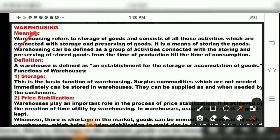Warehousing refers to the storage of goods. It consists of all activities connected with storing and preserving goods. Warehousing is defined as a group of activities connected with storing and preserving goods from the time of production till the time of consumption. A warehouse is defined as an establishment for the storage or accumulation of goods.